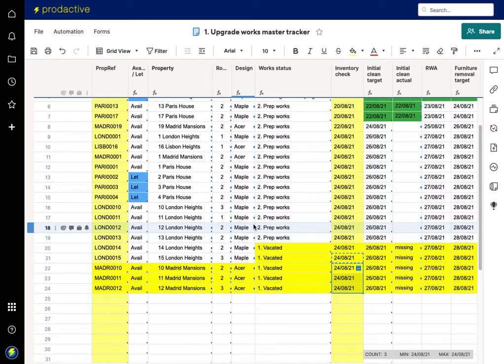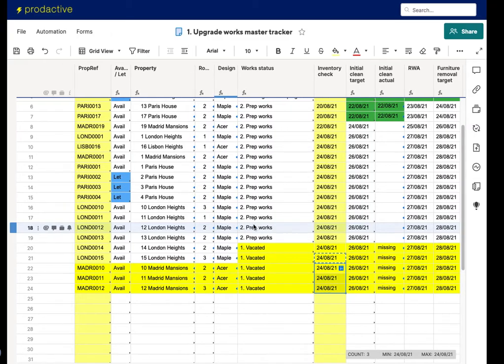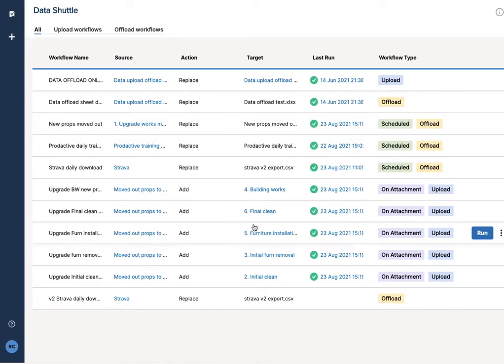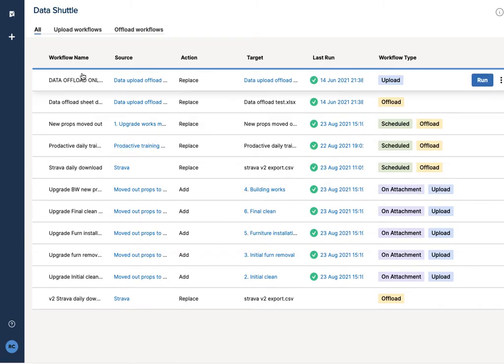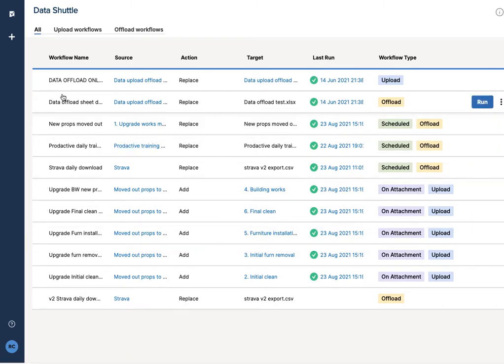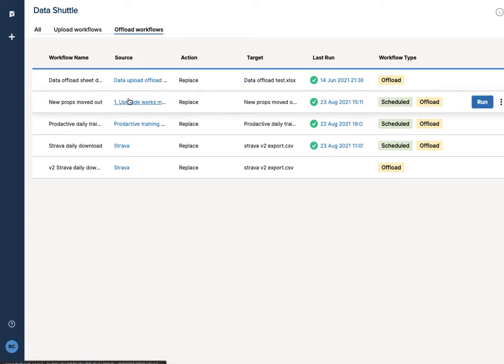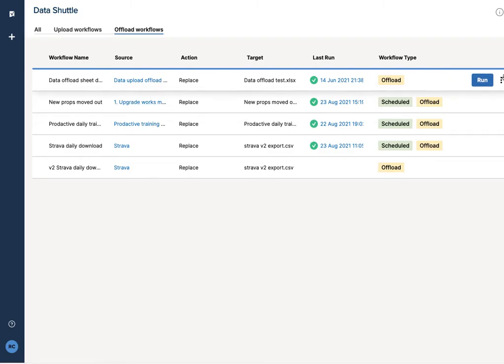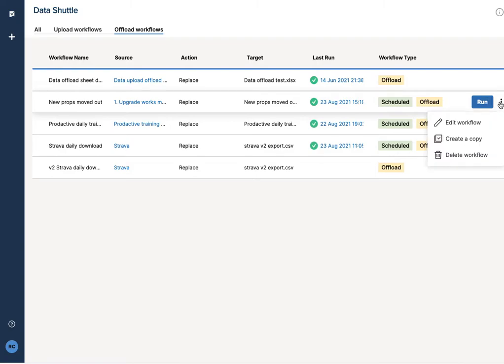So let's go across to data shuttle. In data shuttle, I've got a list of all my upload and offload workflows. So in this case, I'm going to be offloading information. It's about properties that have moved out the upgrade works, so let's dive in and have a look at this version here, so if I go into the workflow.